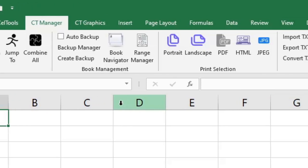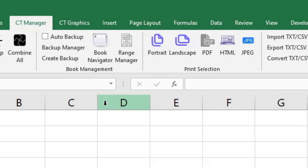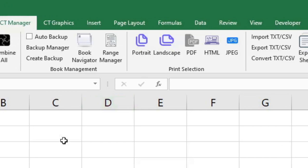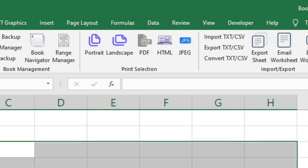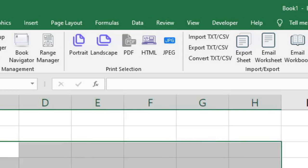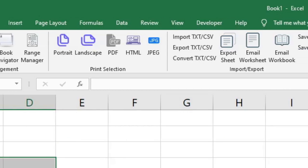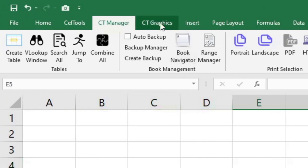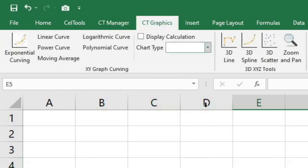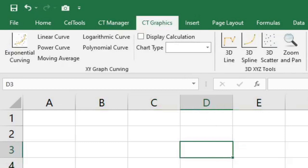We even have the ability to create printable sections of your workbook including the ability to put it into HTML and even JPEGs. We even have simple basic 3D graphing inside of Cell Tools.